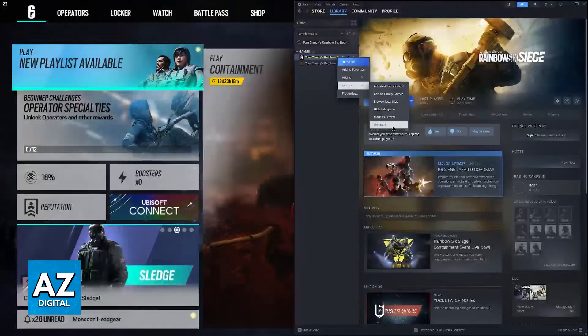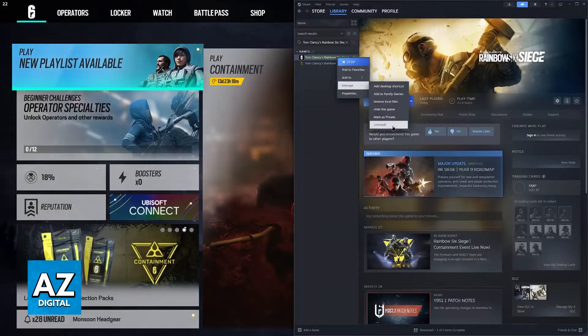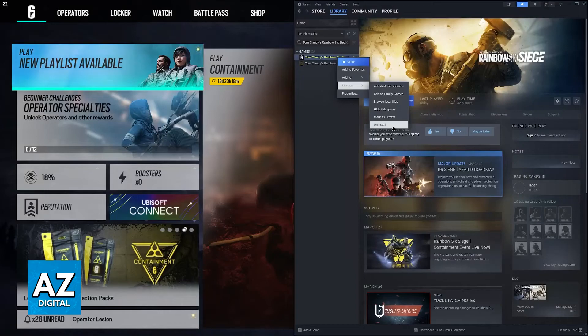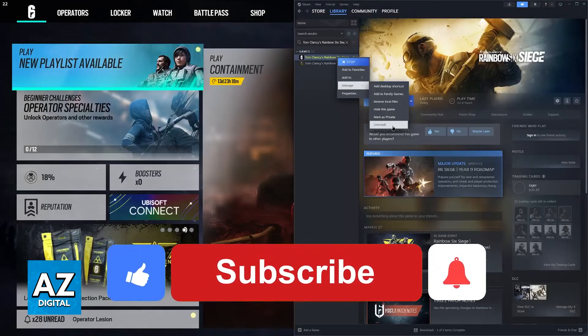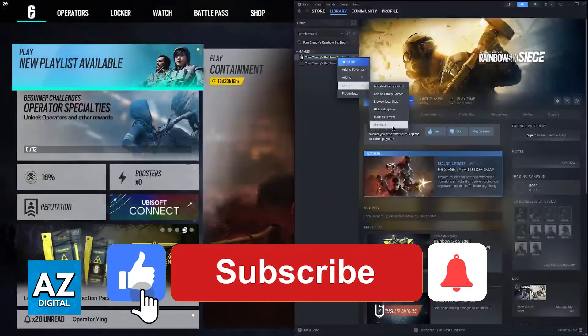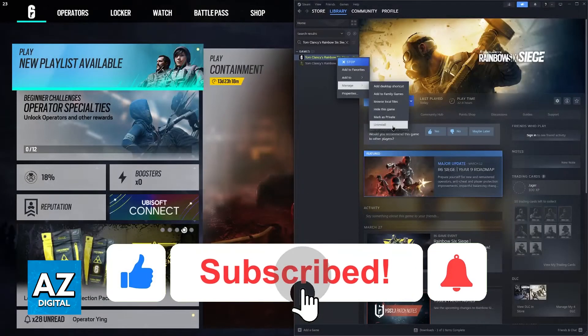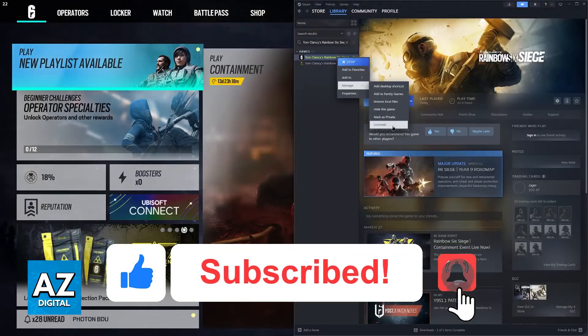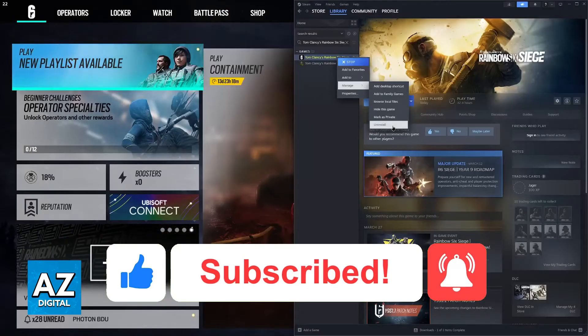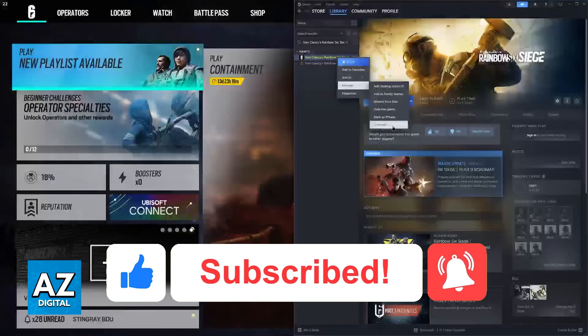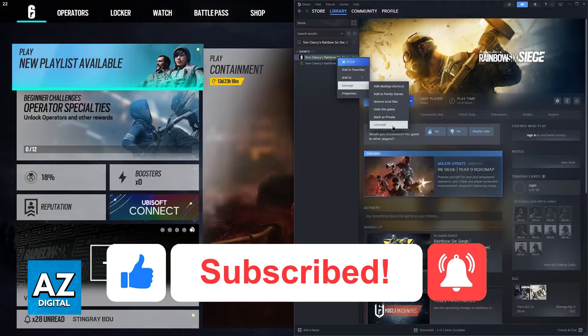I hope I was able to help you on how to fix Rainbow Six Siege file corruption. If this video helped you, please be sure to leave a like and subscribe for more tips.